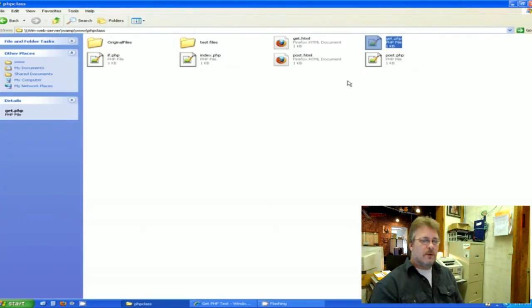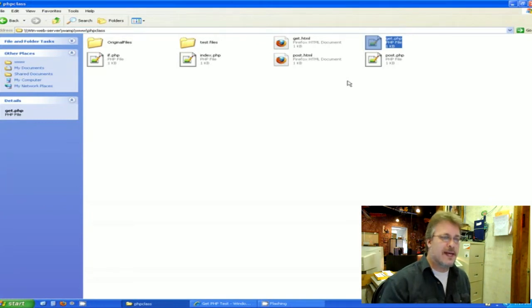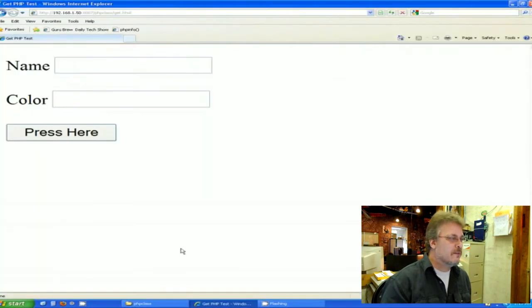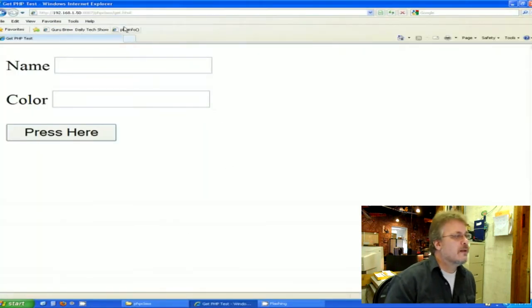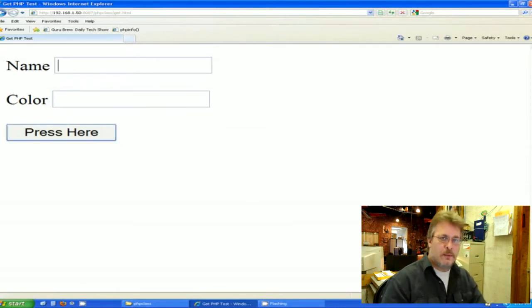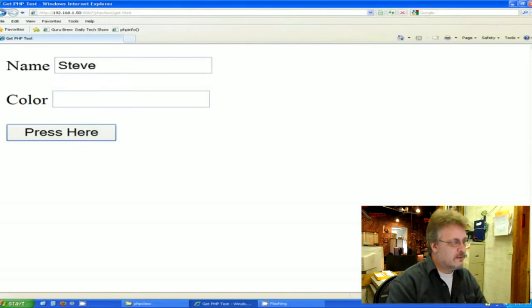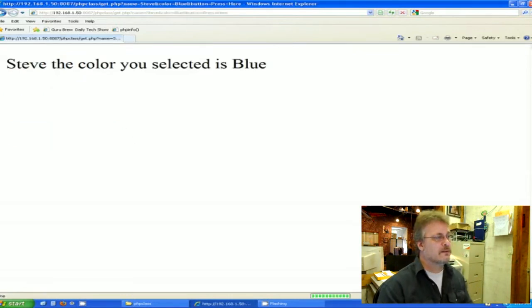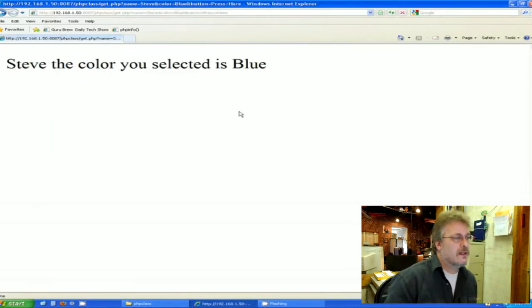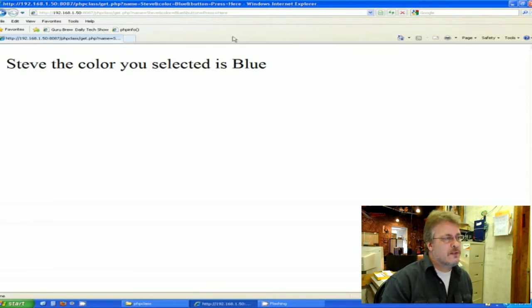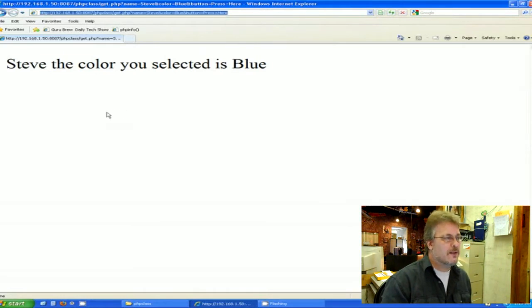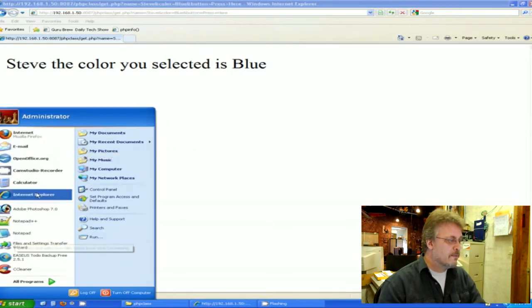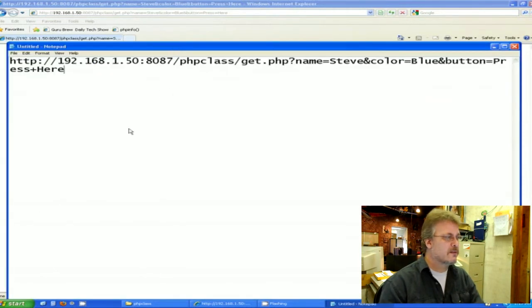Now let's stop right here for just a minute. I want to go back to the old class of the get statement and show you something. This form right here is the get HTML. And the way it works. If you remember from our last class is if I put my name in the form, Steve, and I put my color, which is blue. And I press here. It says Steve, the color you selected is blue. Well, that works just fine. What I wanted to show you is up here in the URL. Now I realize this might be a little small for you to see on this video. So I'm just going to copy it. And I'm just going to open up a notepad page and paste it in so you can get a good look at this.